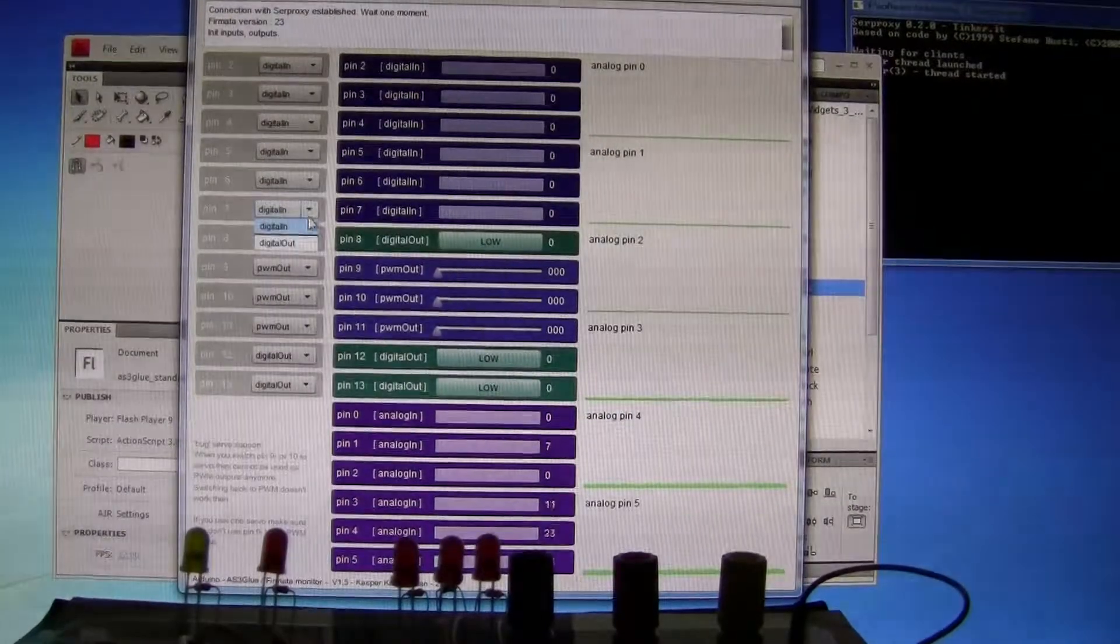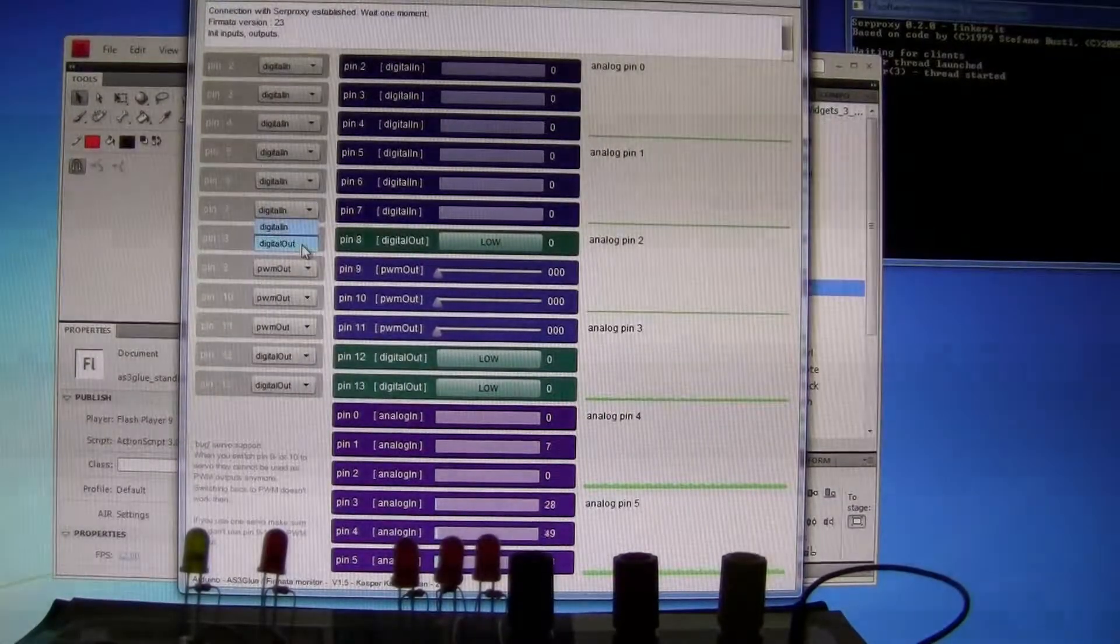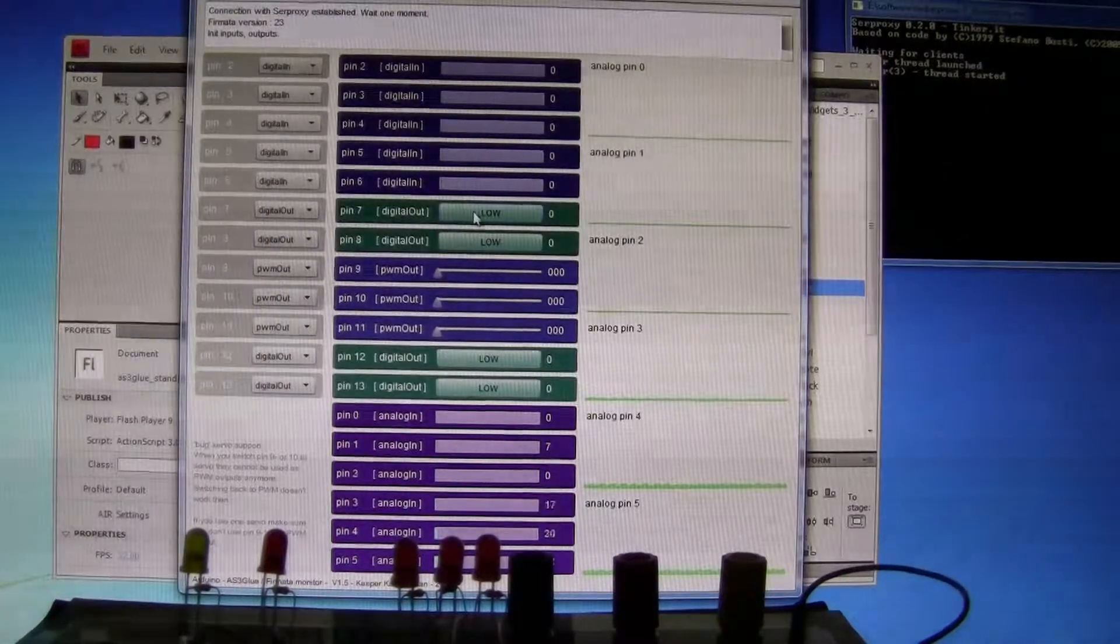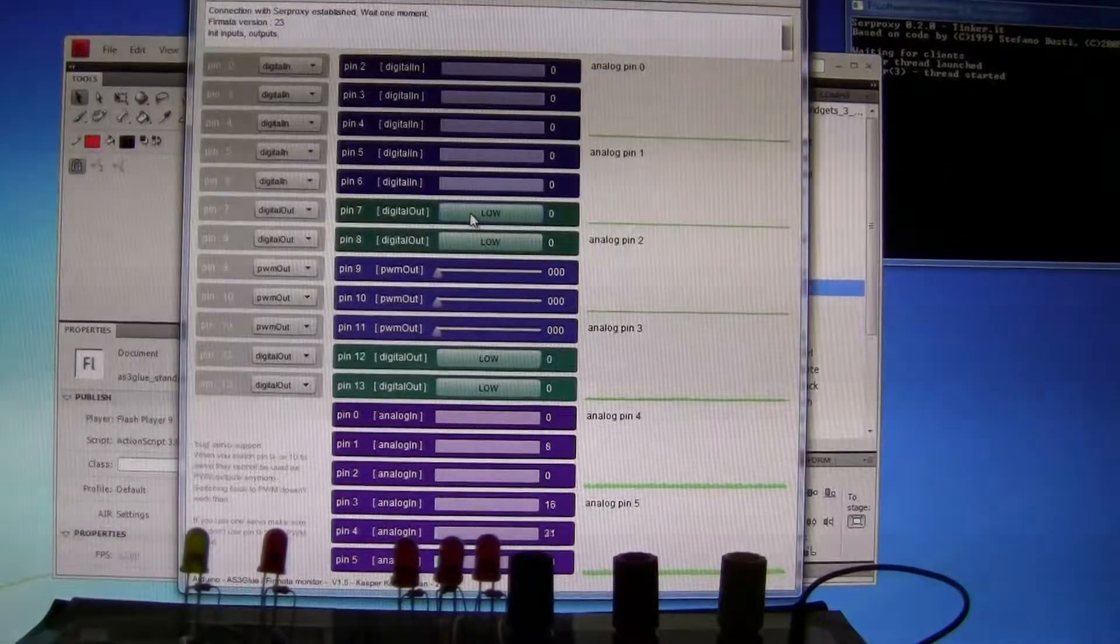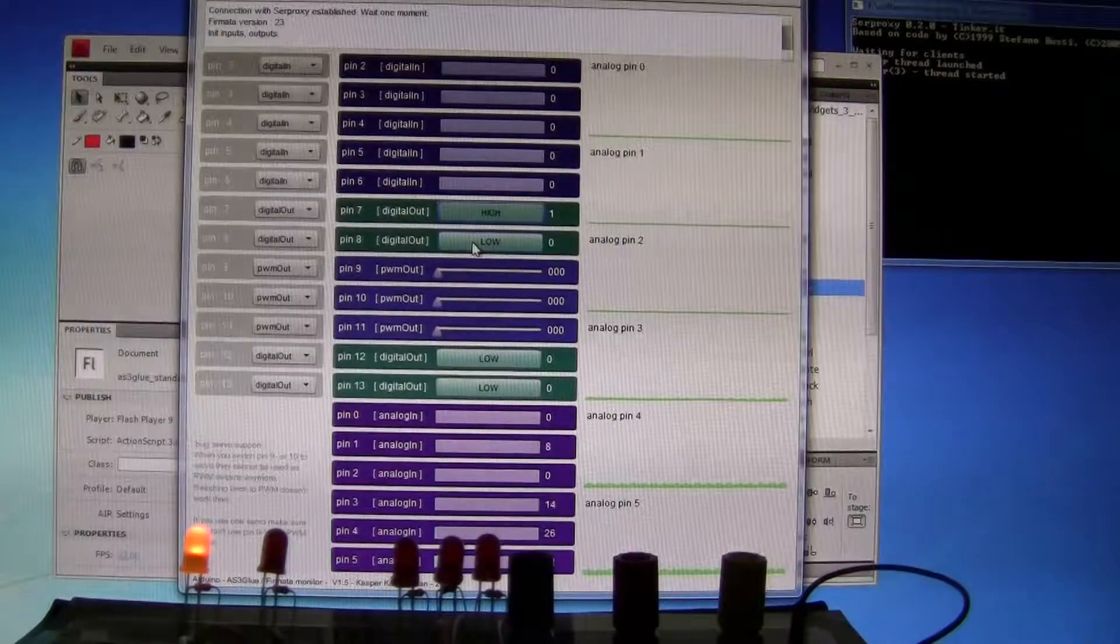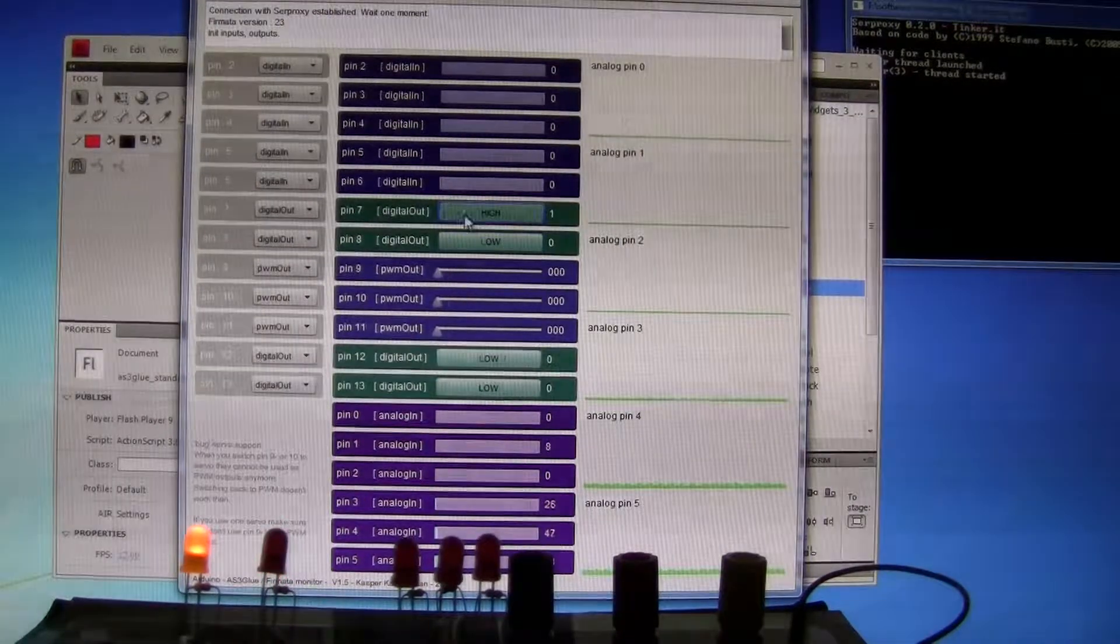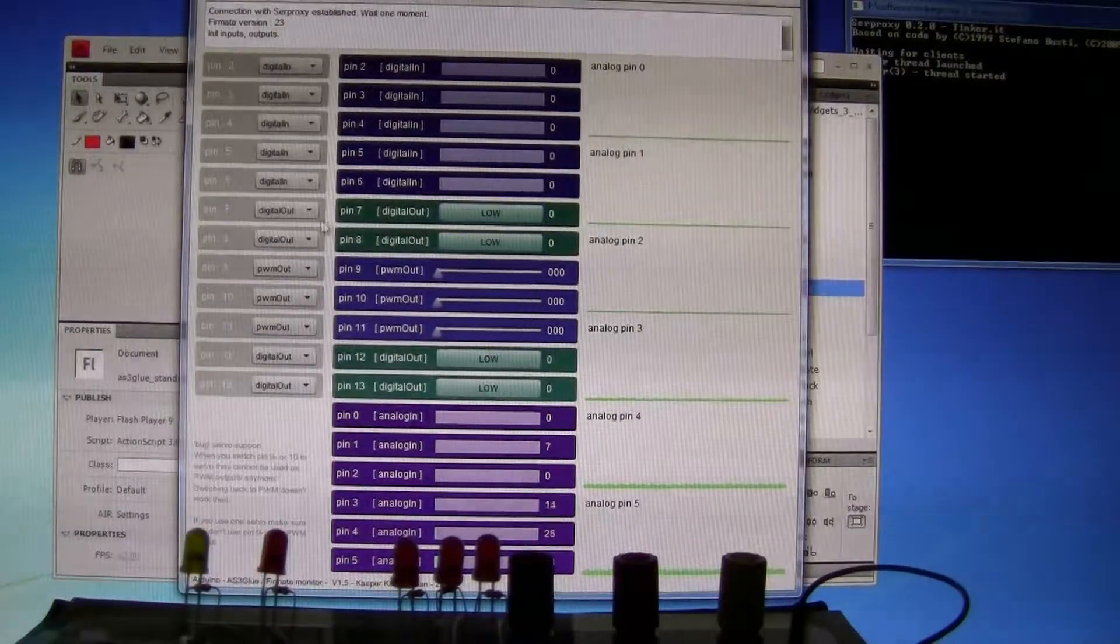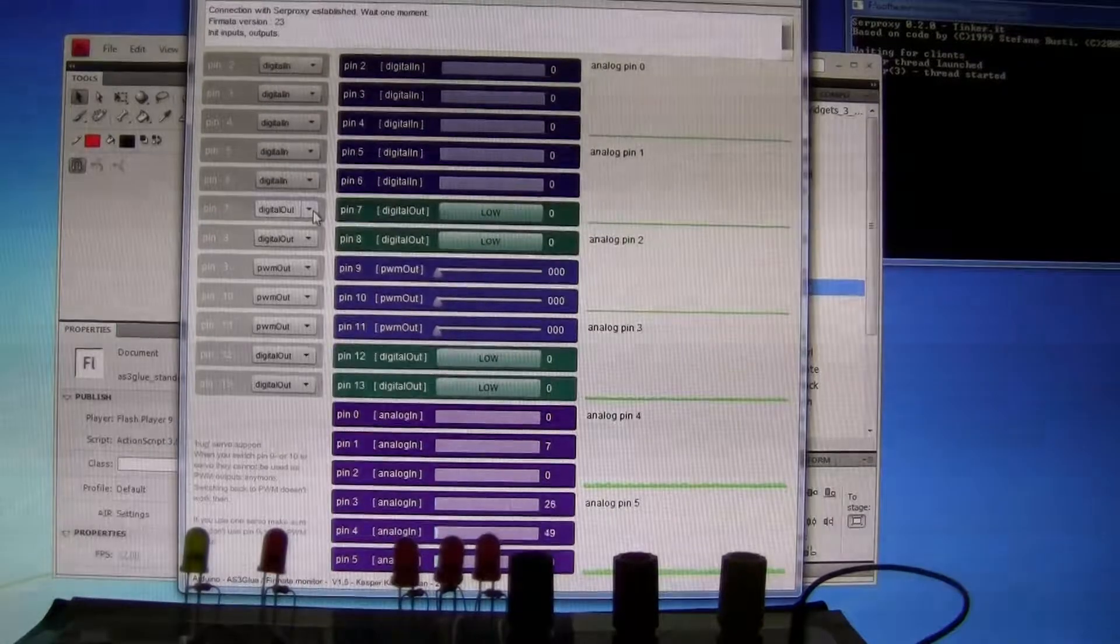I can change some of these. And if I press this one on, and this one. High to low. That's digital.